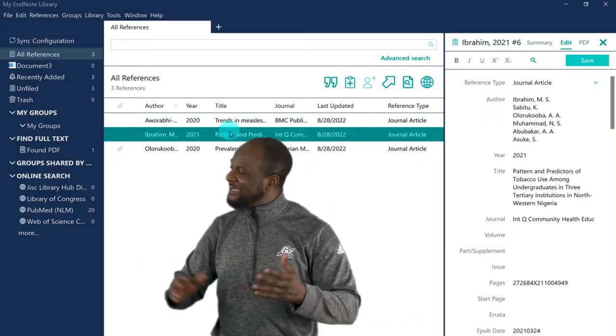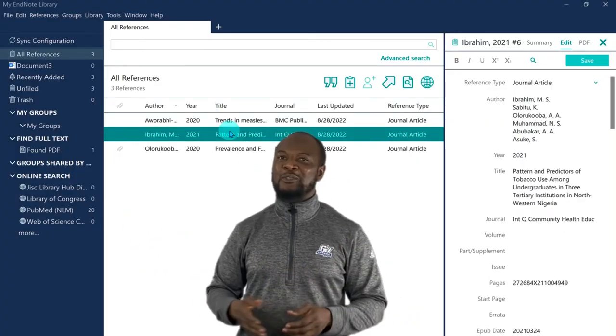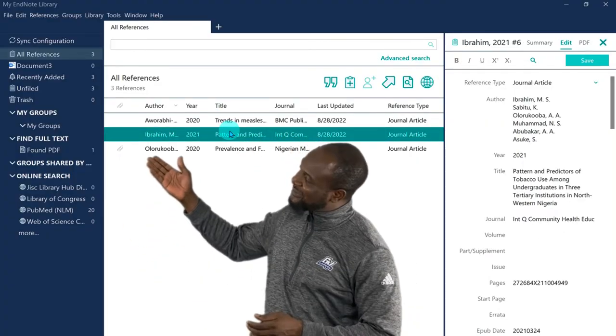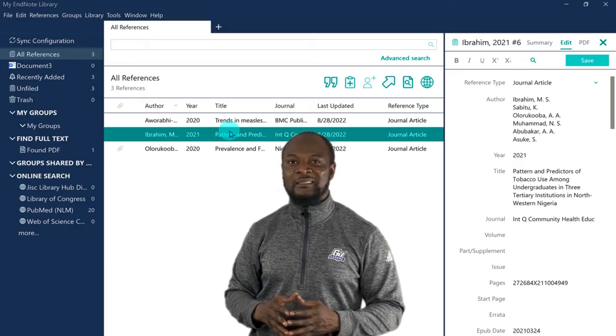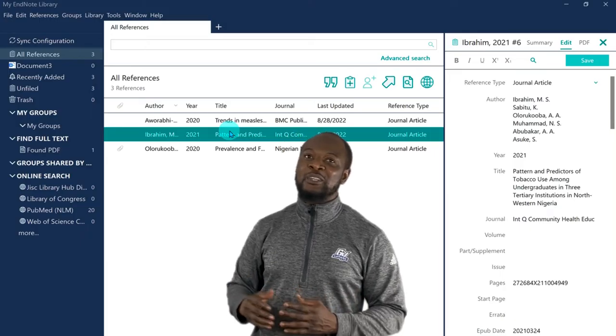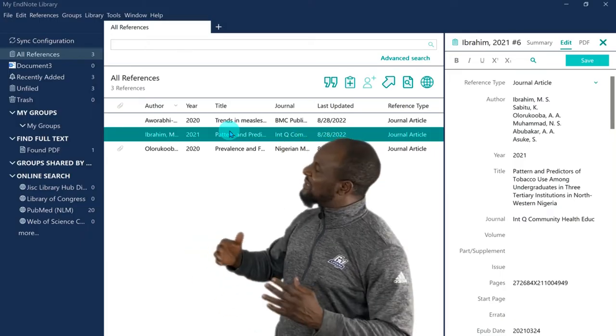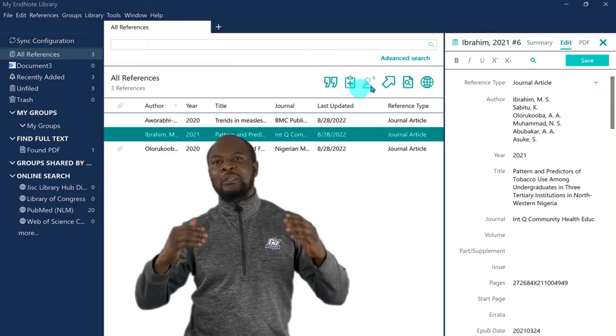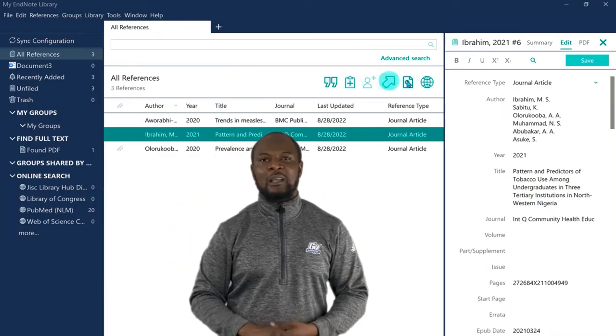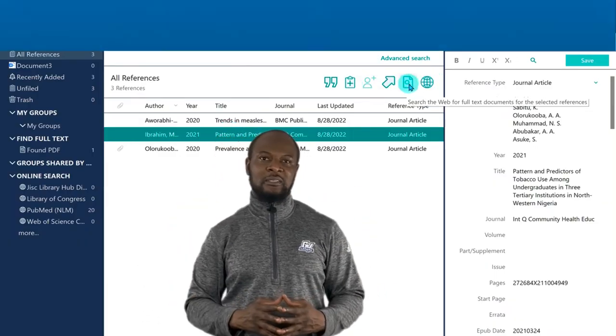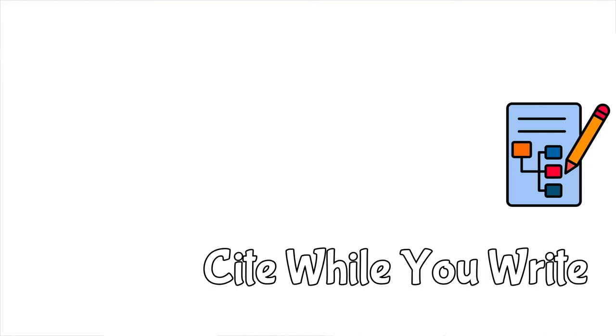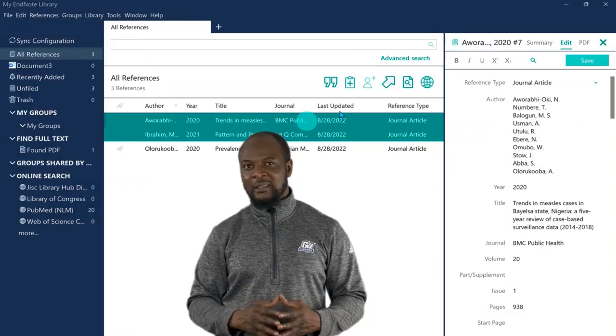So, now, we have three references in our library. Awesome, right? And so, enough of all this gathering of references. Now, let's put this to use. How do we use these references? Enter the EndNote site while you write.